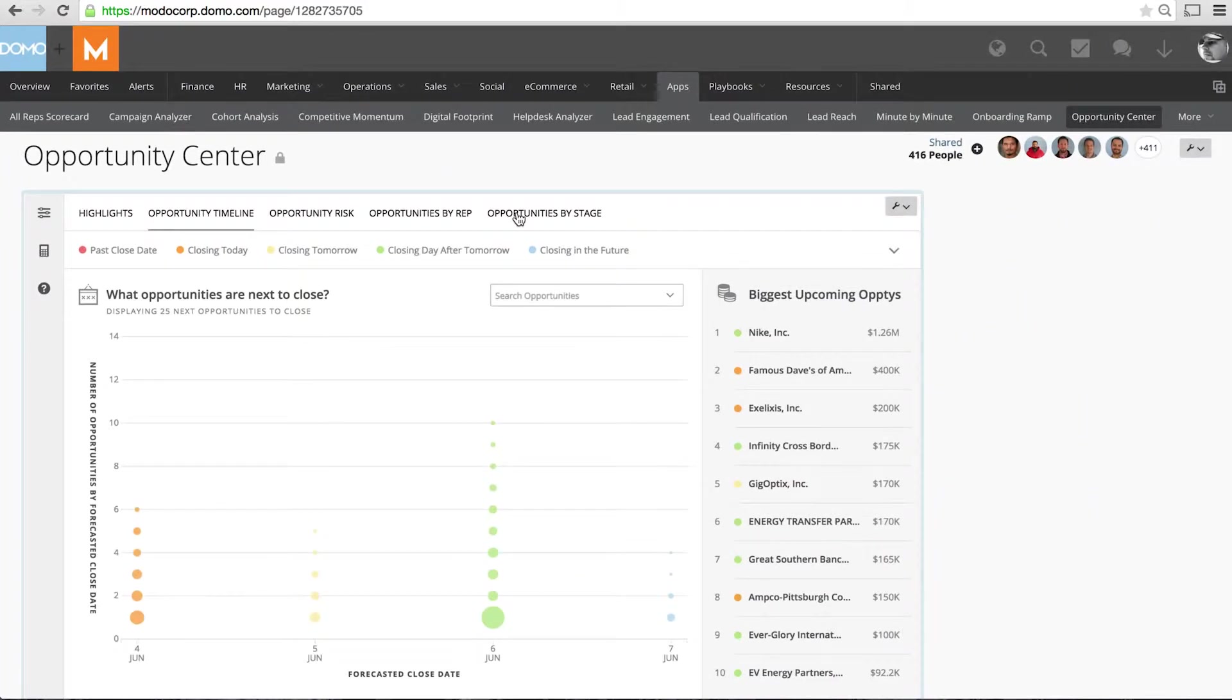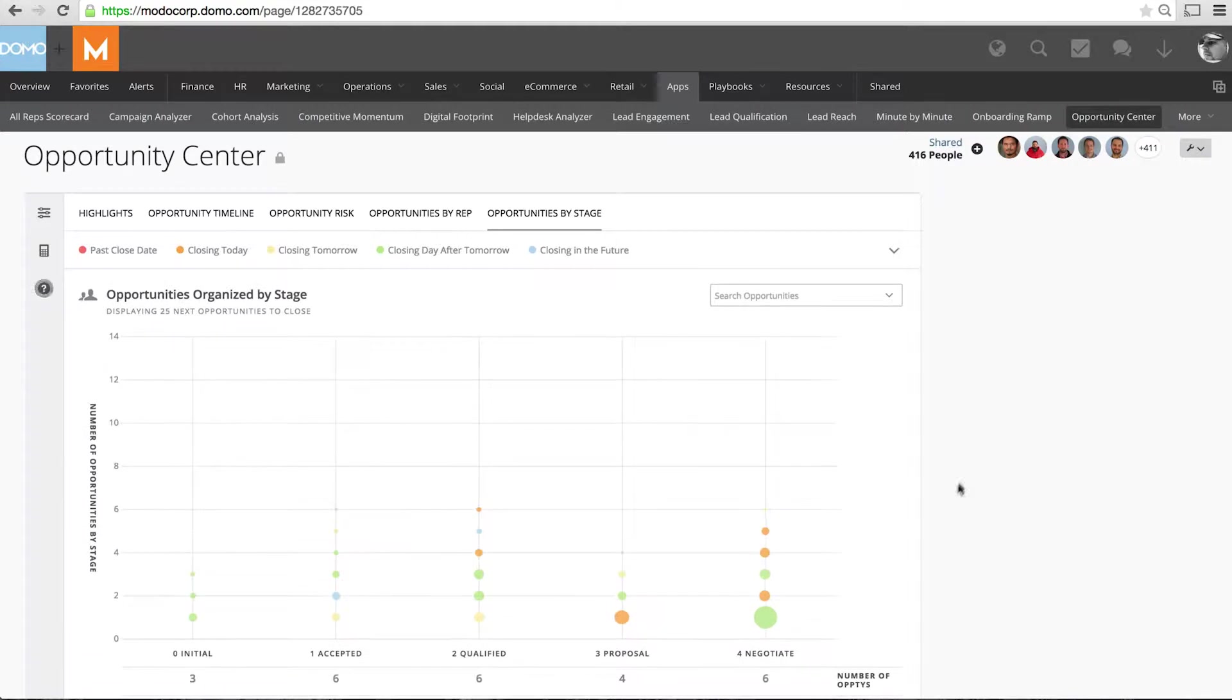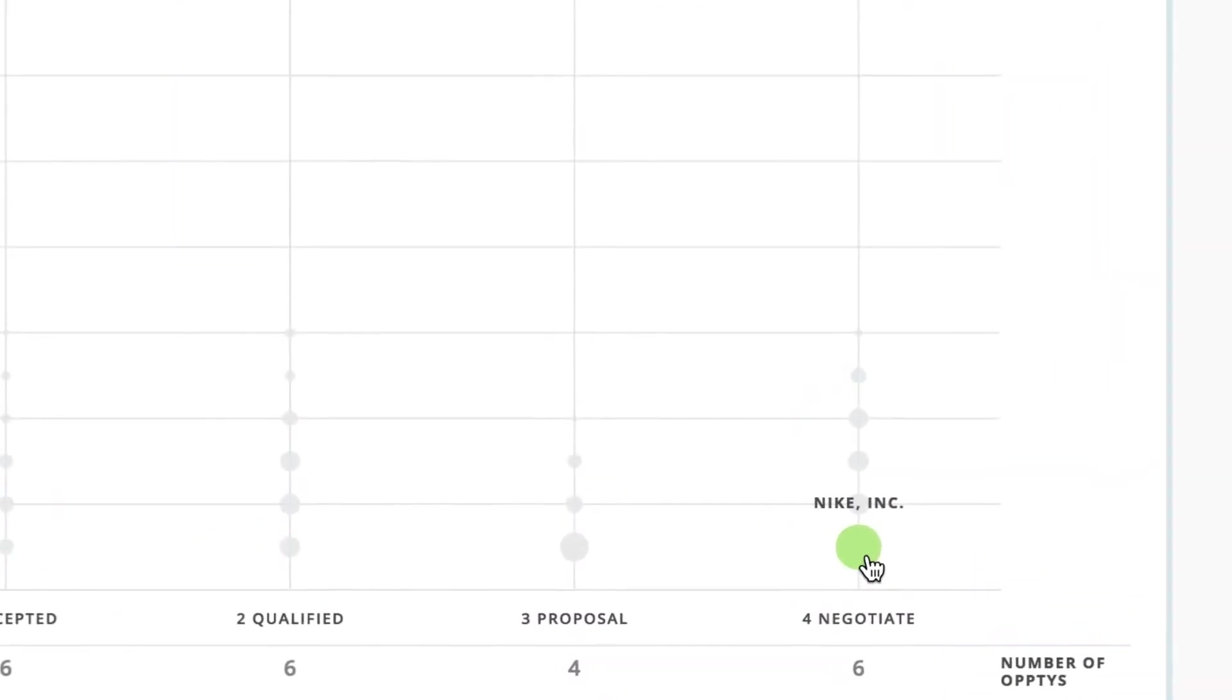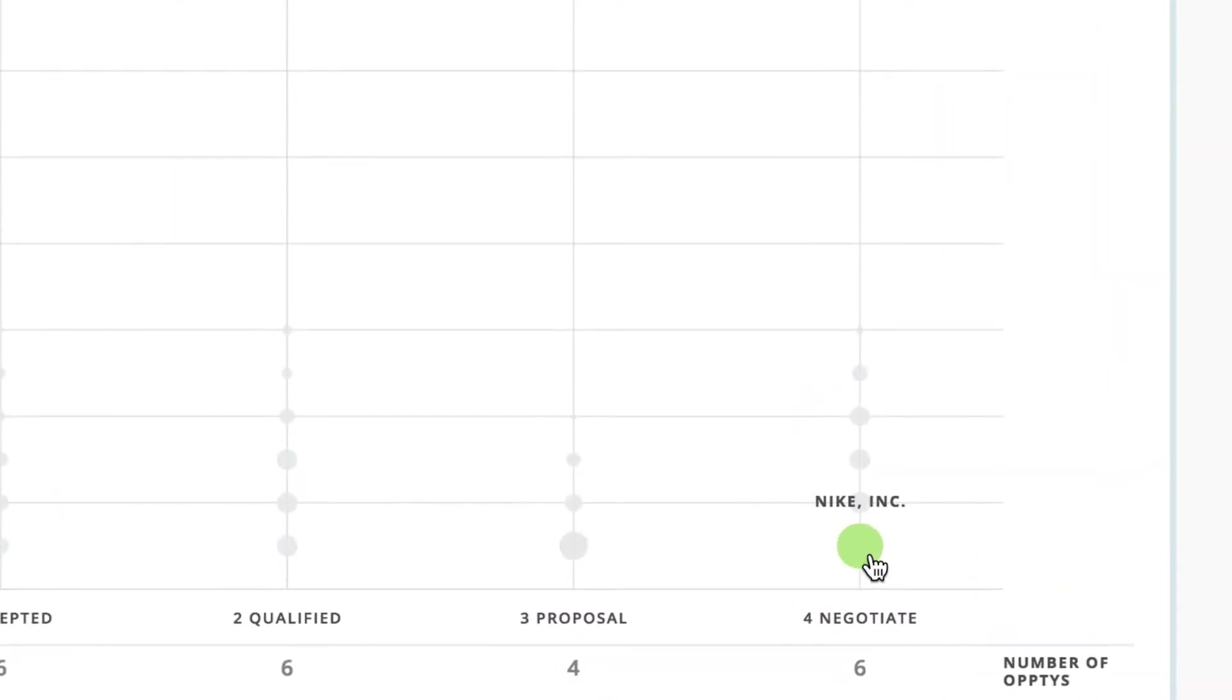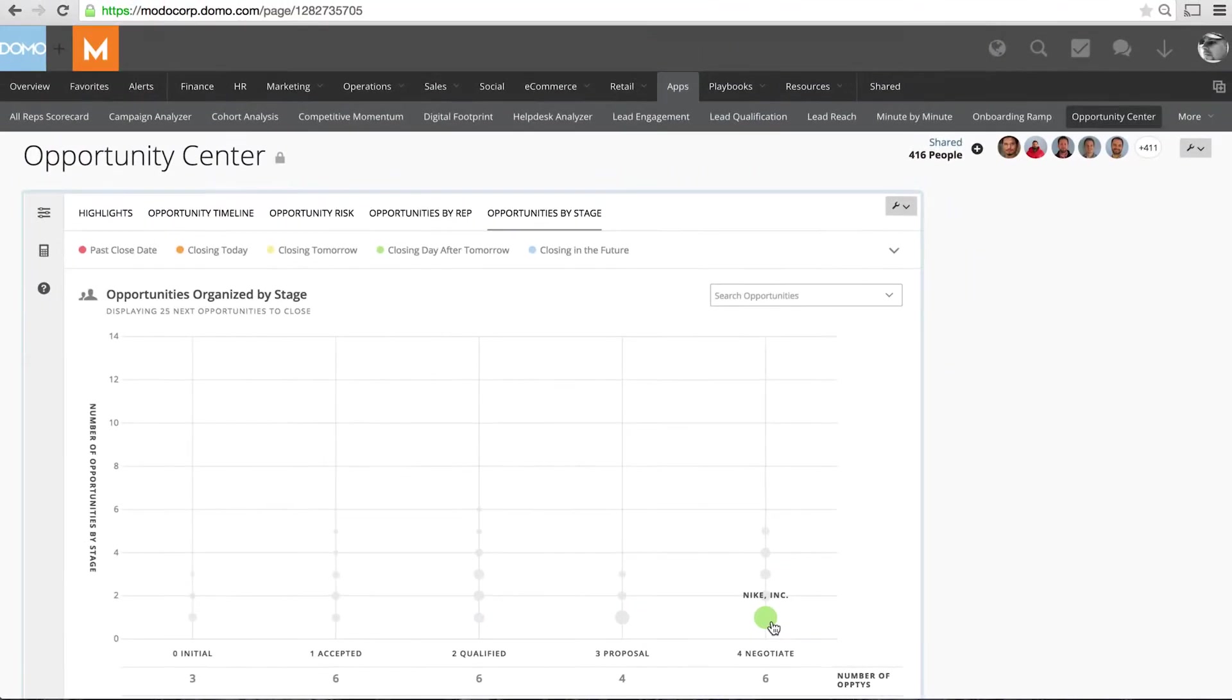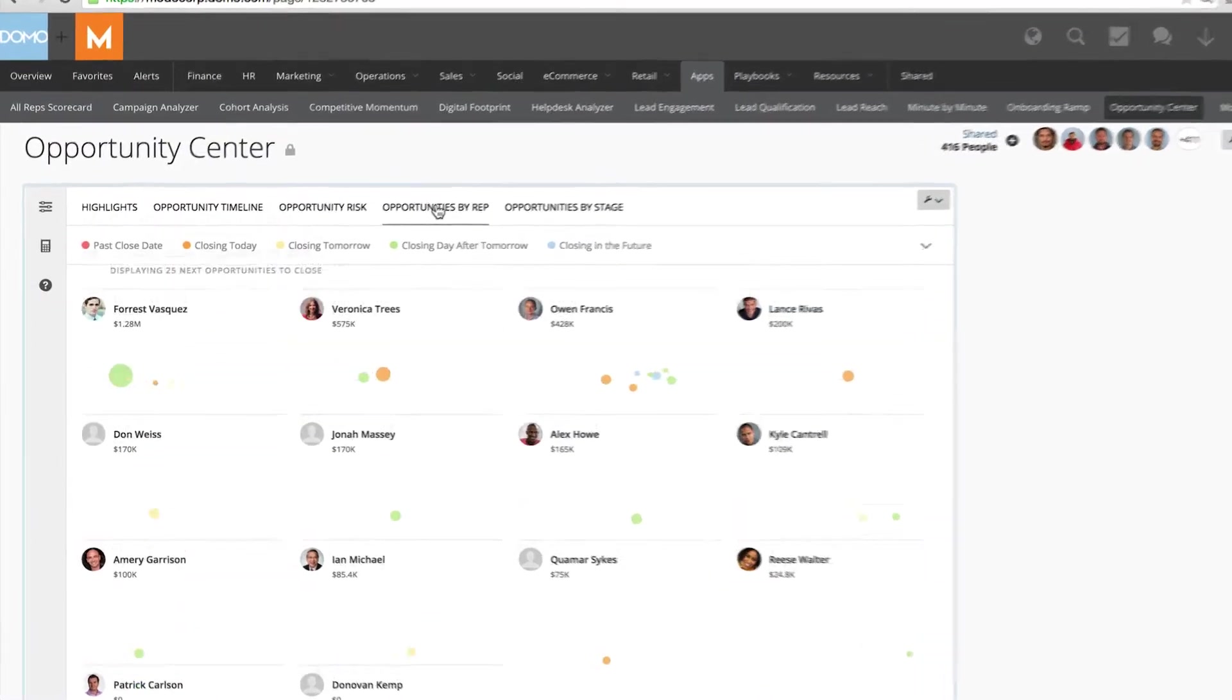The first thing I want to look at is stage, and the deal that I'm focused on today is my Nike deal. That's my big fish and I can see that it's already in negotiation stage which is great. I want to see which rep is working it. I can see it here, Forrest Vasquez, one of my top guys is on the deal.